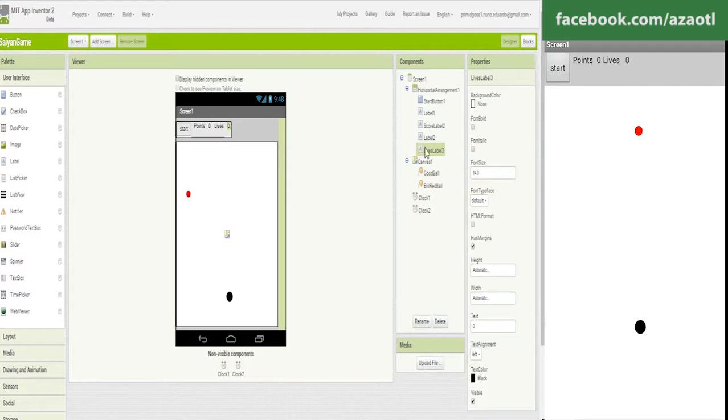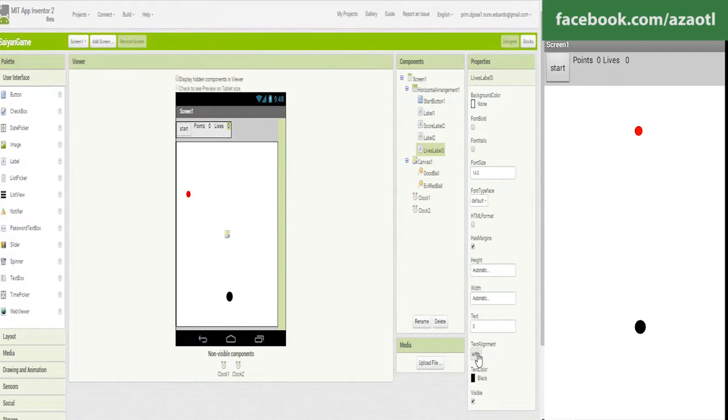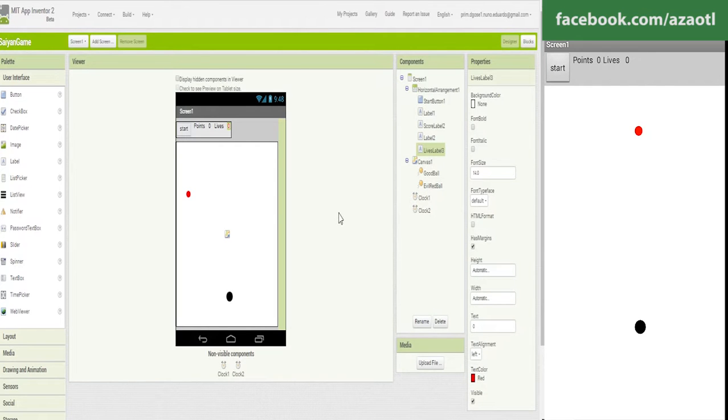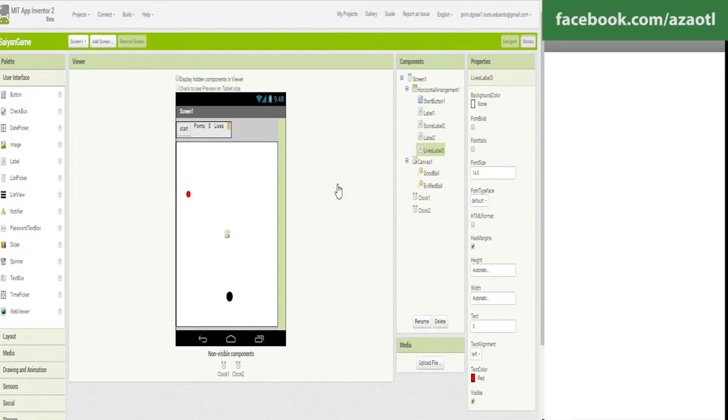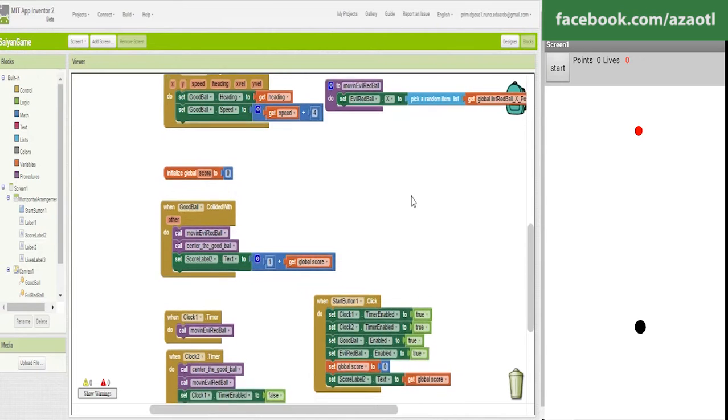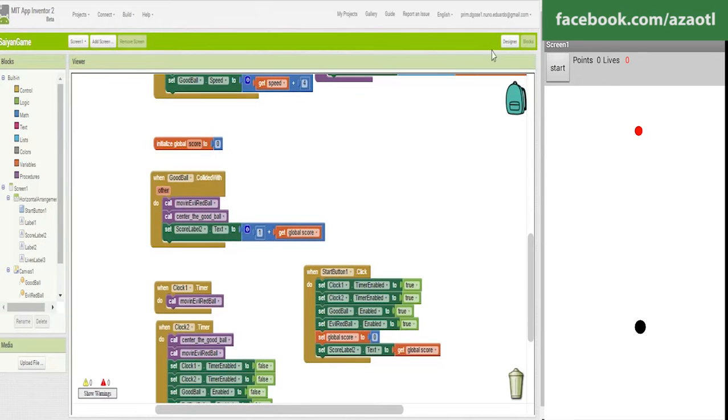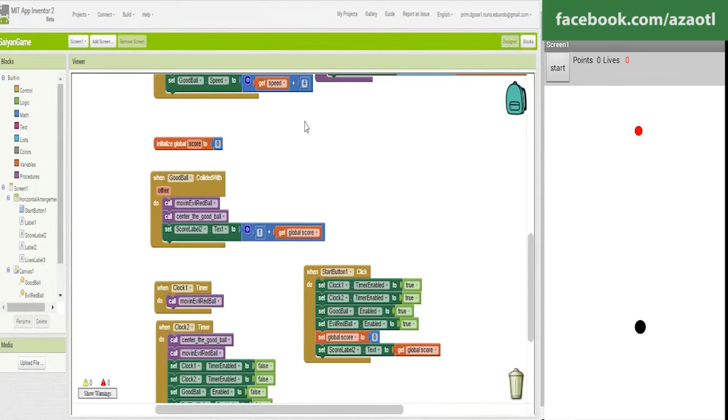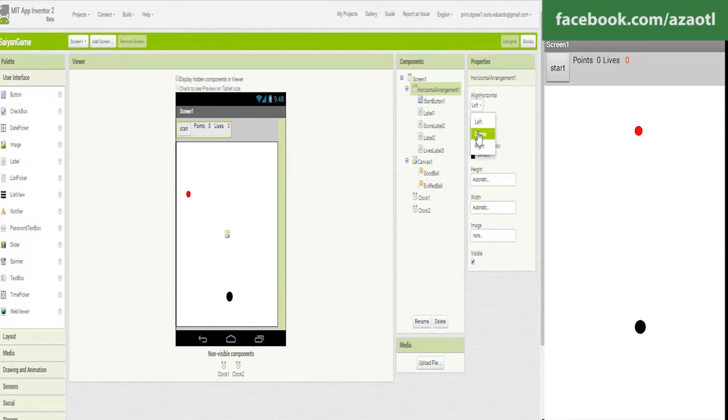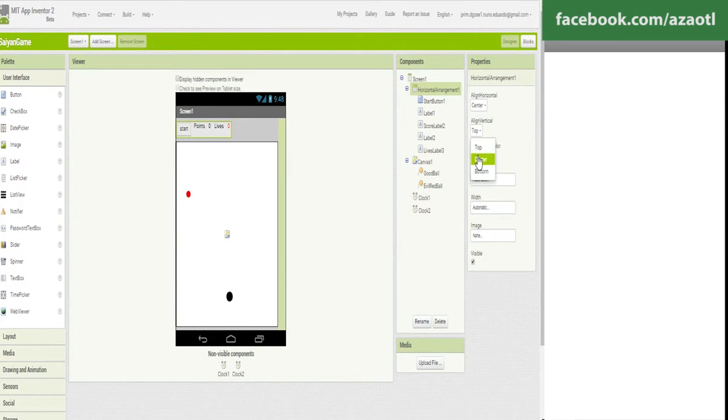Maybe this goes with the red color. Yeah. That's it. Also I like this thing to be in the middle. Center, center.